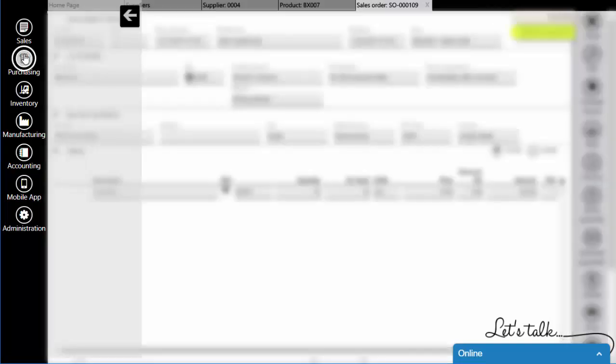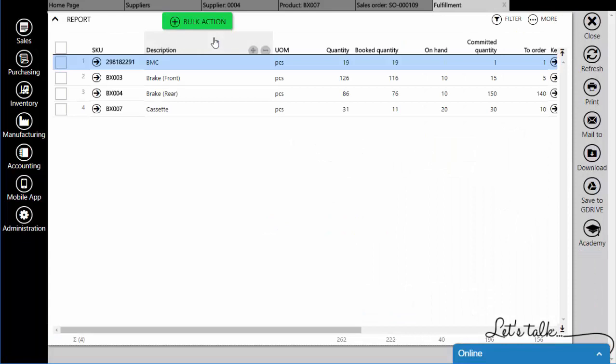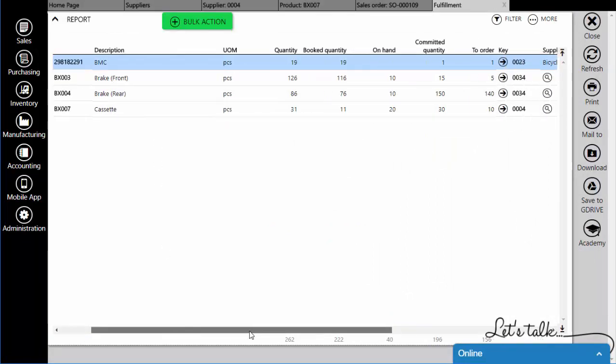In the Purchasing Module under Fulfillment, you will have a product with that supplier linked to it.